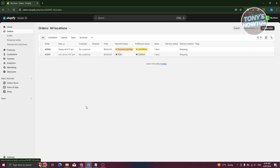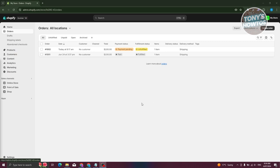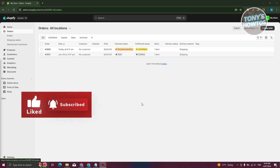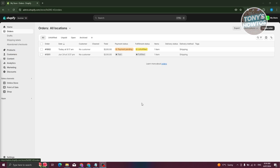In the Orders section you'll see all the orders from your customers in different statuses. For example, we have the Paid status, and we also have Payment Pending. If you have canceled orders, they'll also appear here. As you can see, we now have one order that is Unfulfilled — meaning someone bought from your store but the order hasn't been shipped yet.